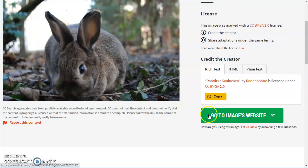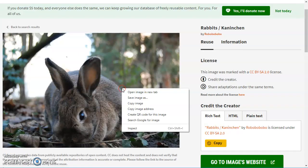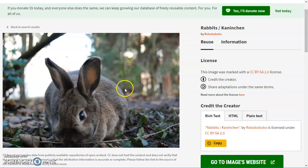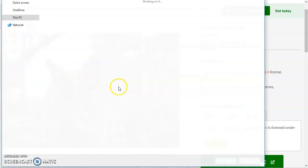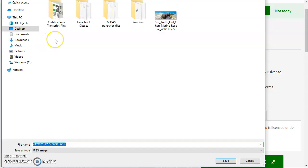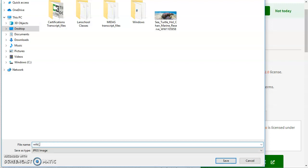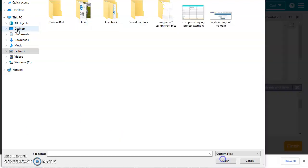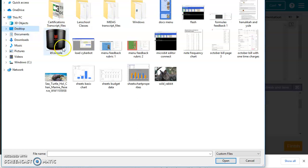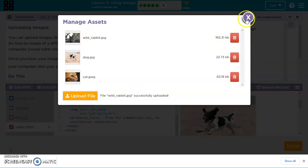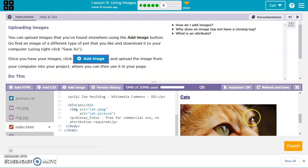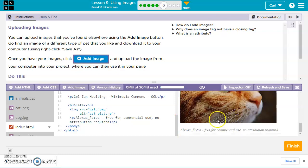And then we can just go ahead and right click here and save image as. Let's save this as wild_rabbit, we'll save that. I'm going to go ahead and find my wild rabbit, open that up. So now it's there. I can go ahead and close this out. And now we've got dogs, cats, and then let's go underneath the cats.